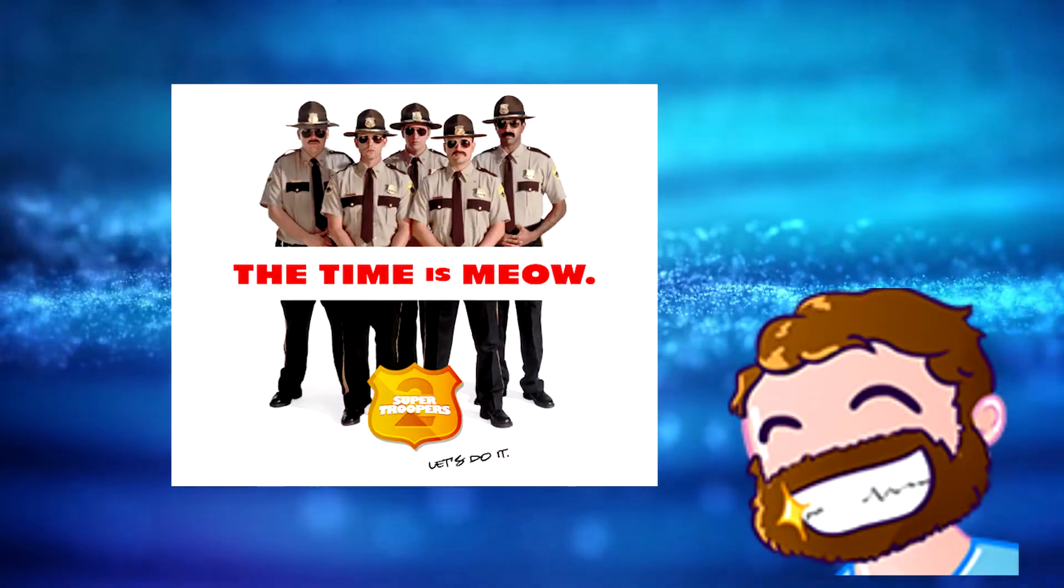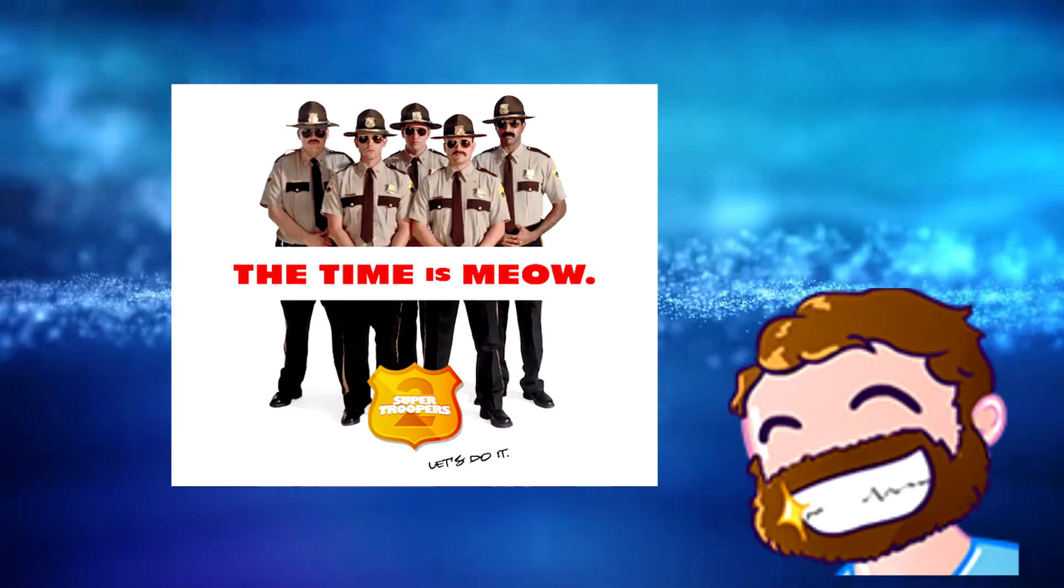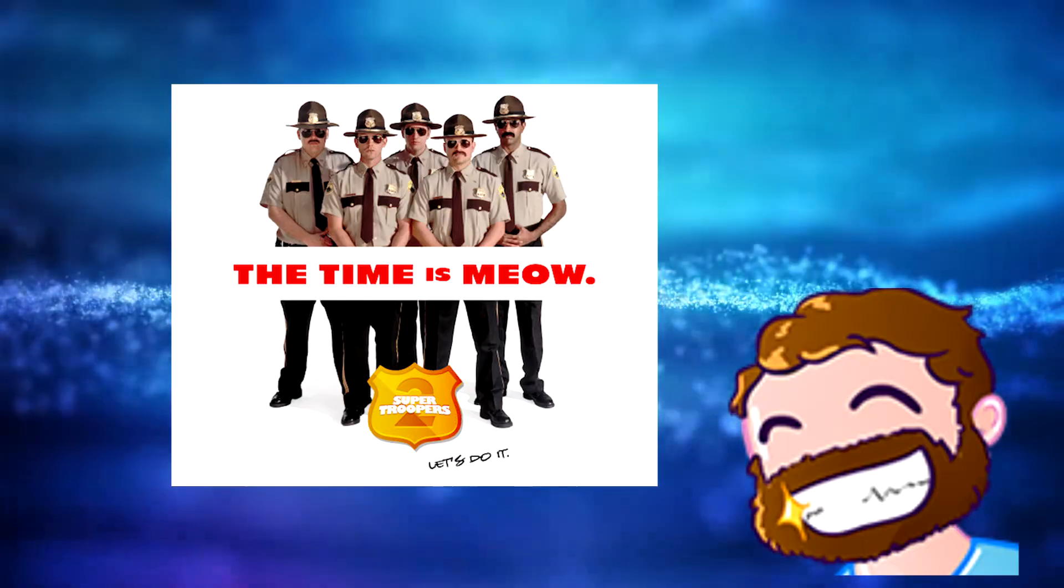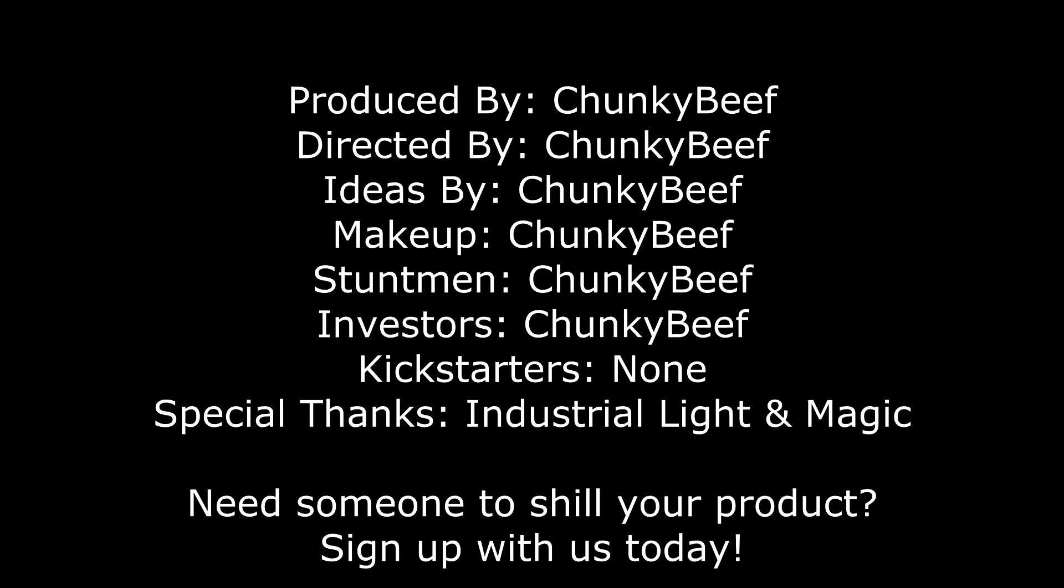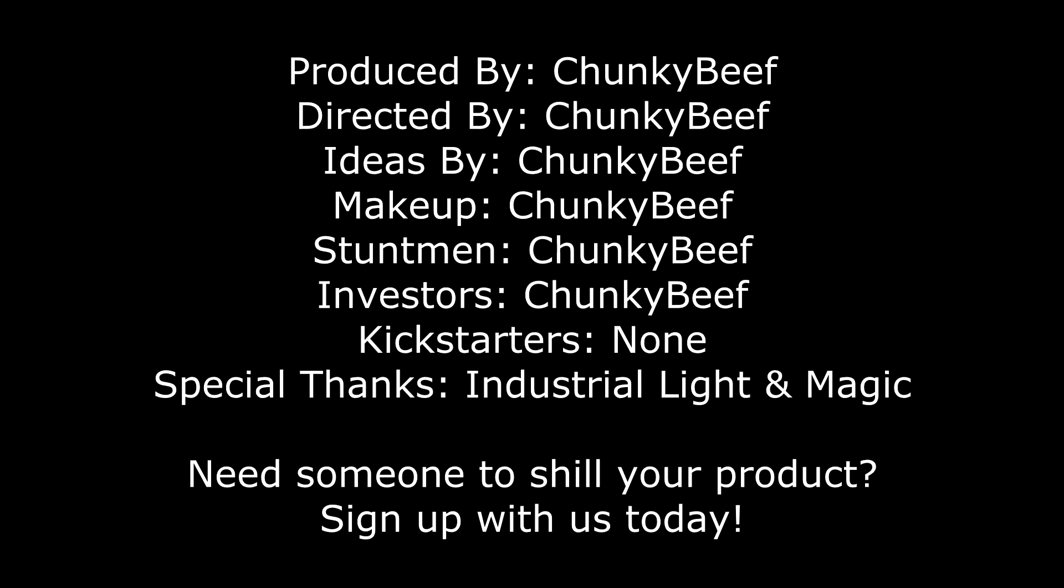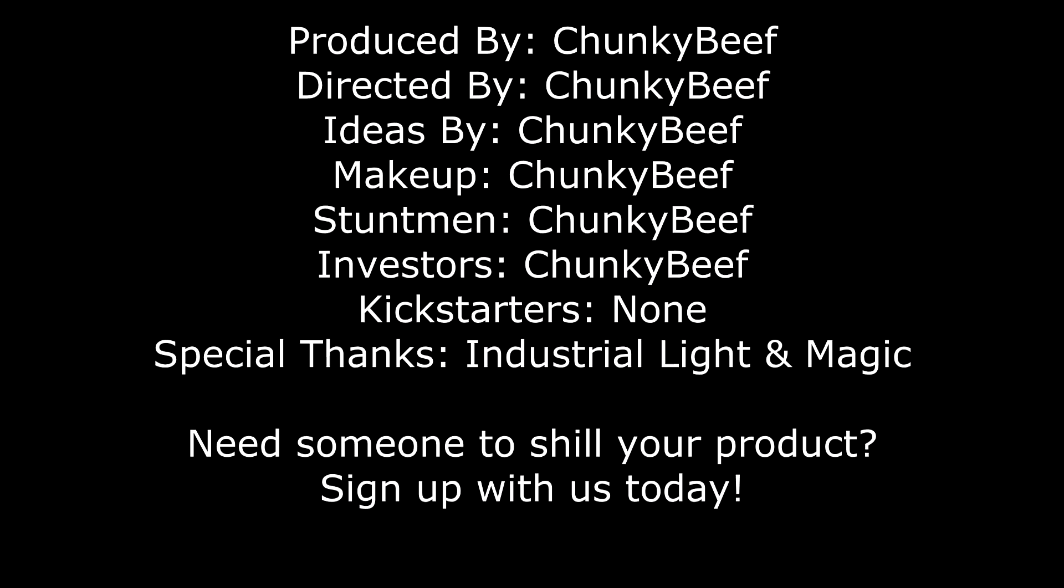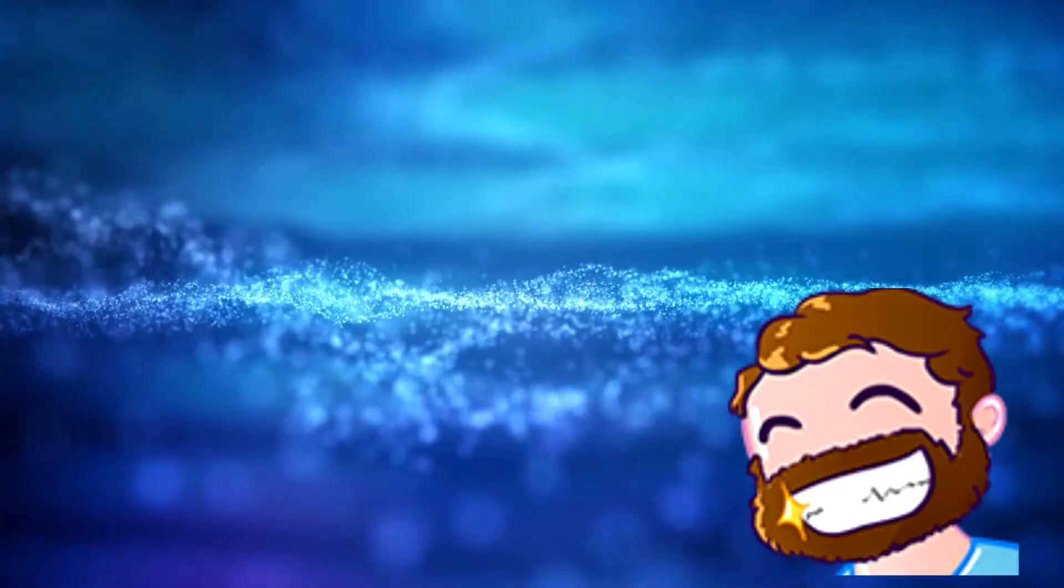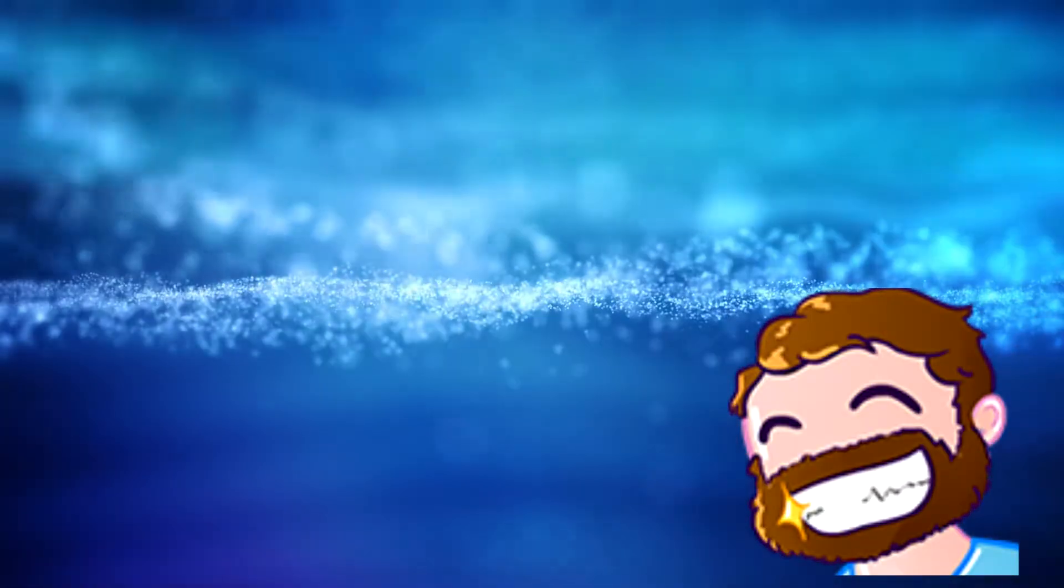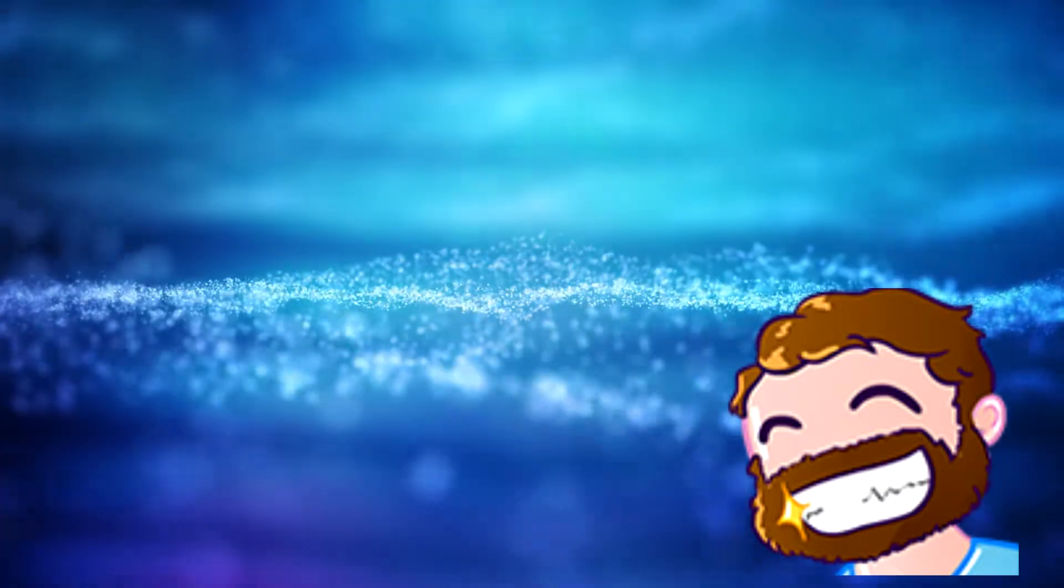So, I saw Super Troopers 2, and long story short, it was a pretty solid film. It's also a film that's 17 years in the making, so I almost felt obligated to see it.